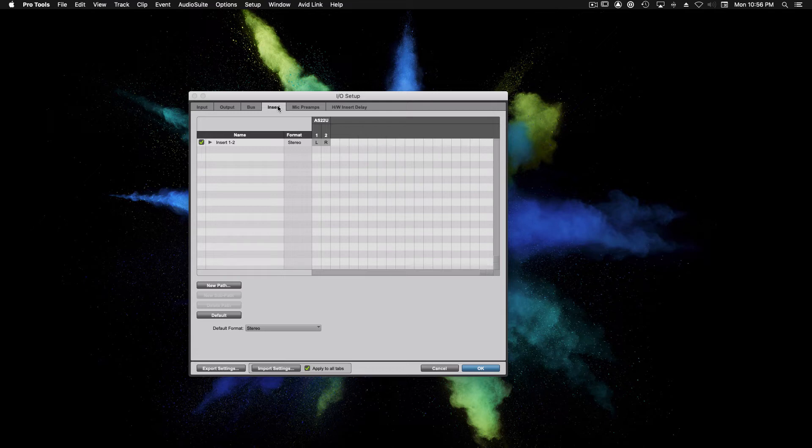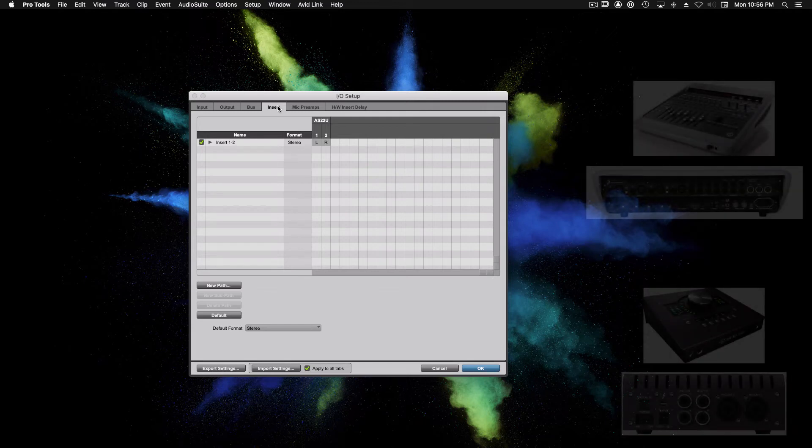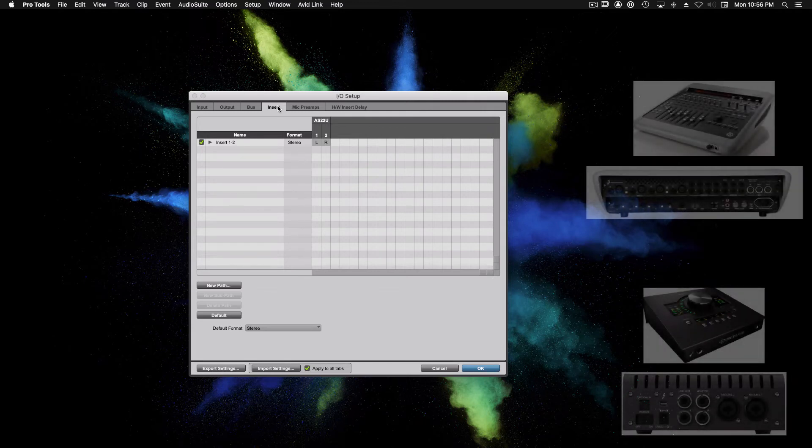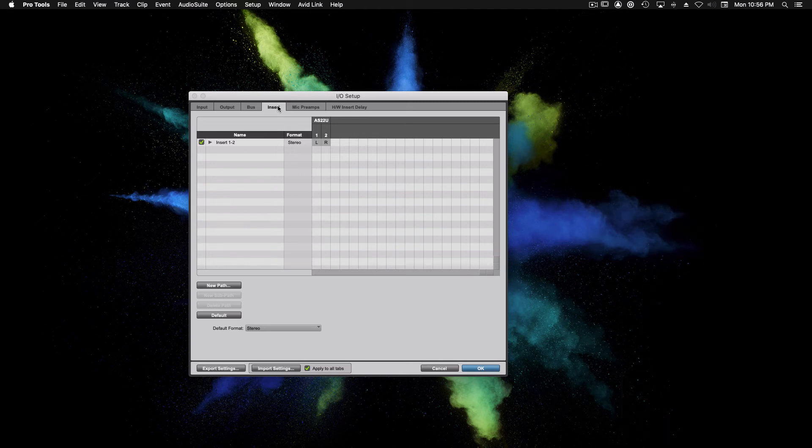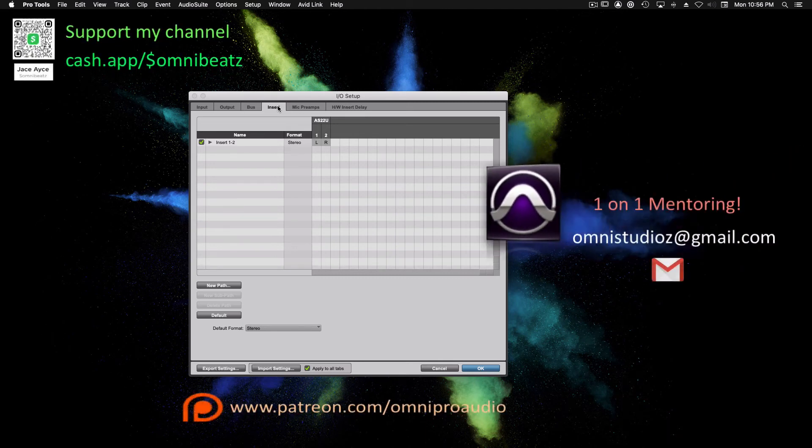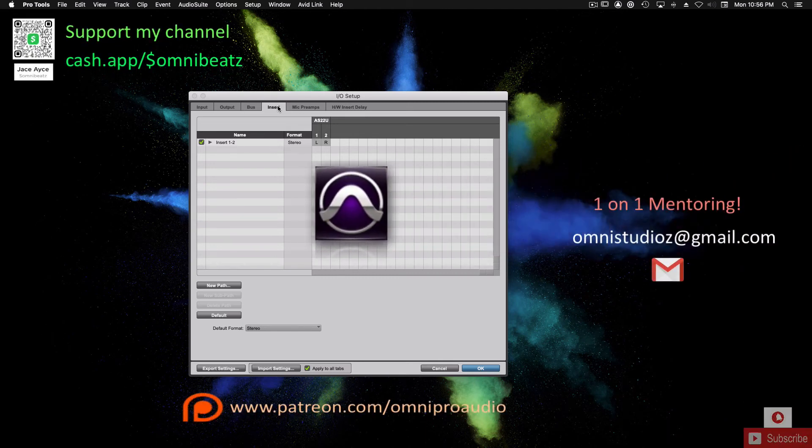Moving on to the inserts tab. This tab won't be very useful to us using this type of interface. However, if you do have an interface with multiple inputs and outputs, you can use the insert tab to route audio out of Pro Tools into analog hardware and back into Pro Tools. We won't be looking at the mic preamp tab or the insert delay tab. Contact me for a one-on-one session if you need more details on that.